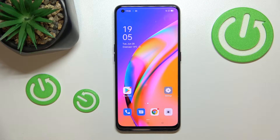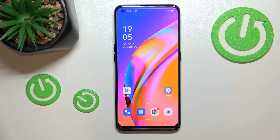Hi everyone. In front of me I've got the Oppo A94 5G, and let me share with you how to check total screen time on this device.